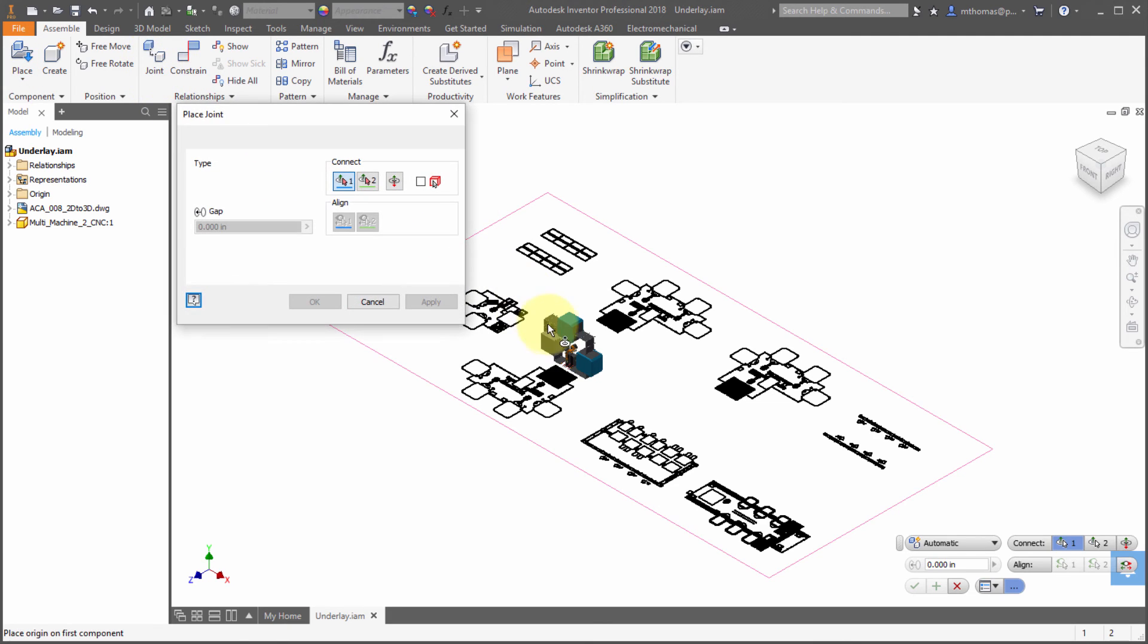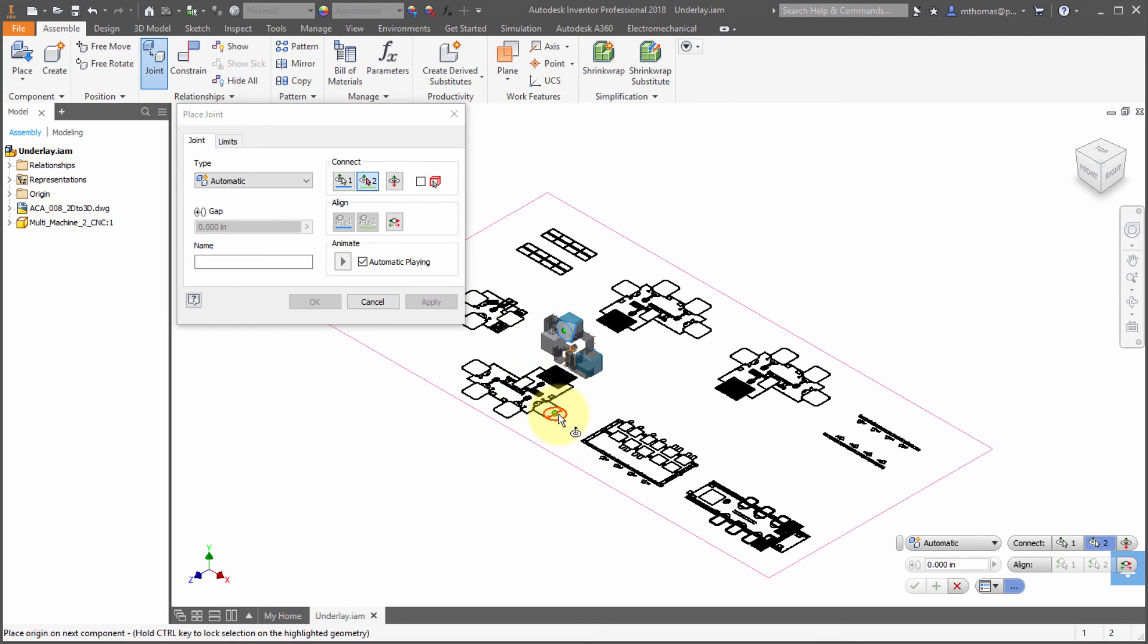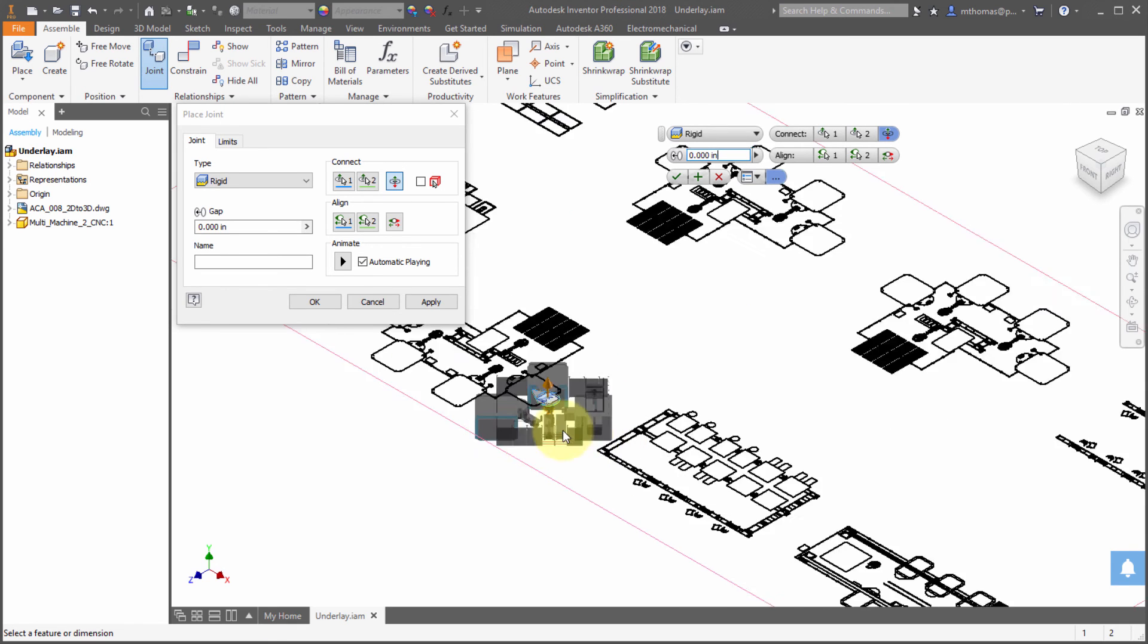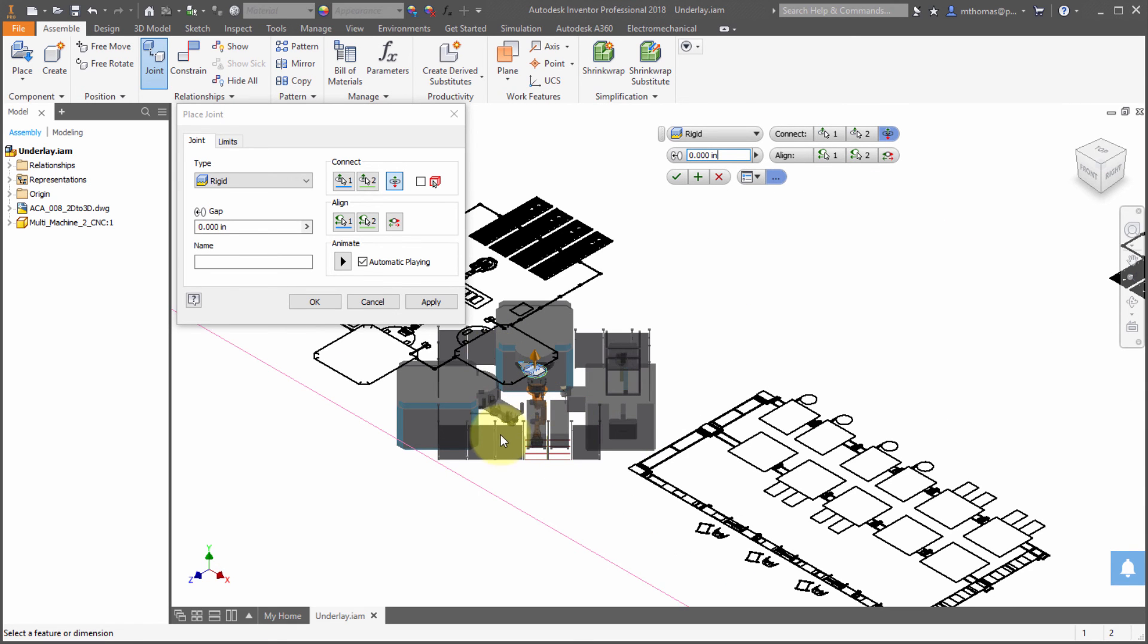So notice that when I do a joint and I pick an underlay object, notice that the joint is in the correct orientation, so it's aligned with the underlay.